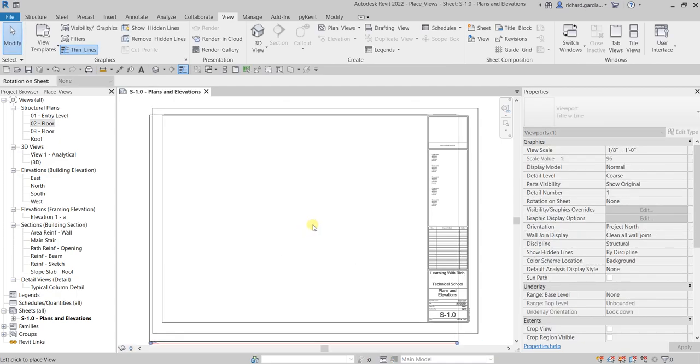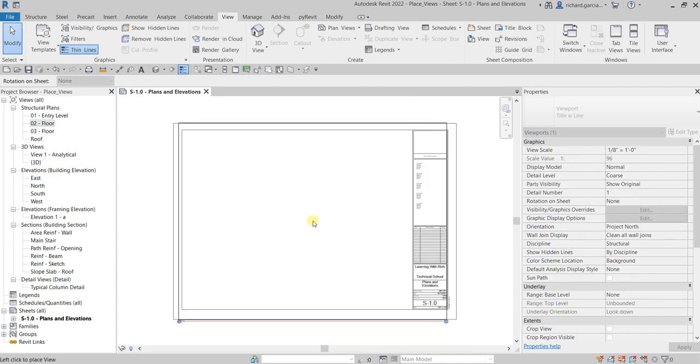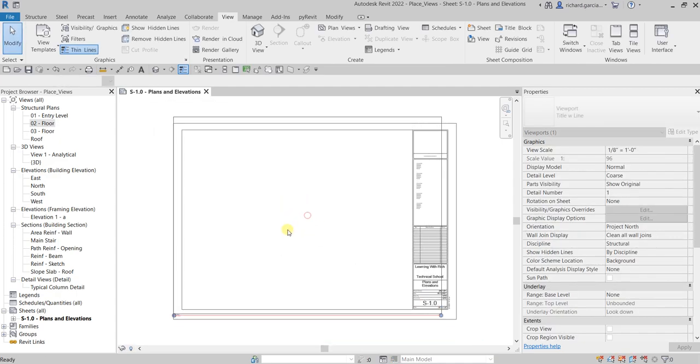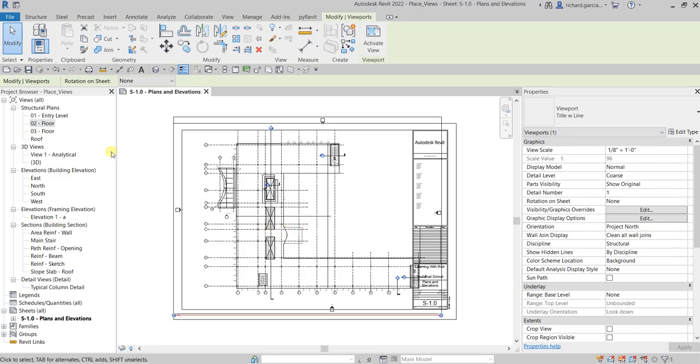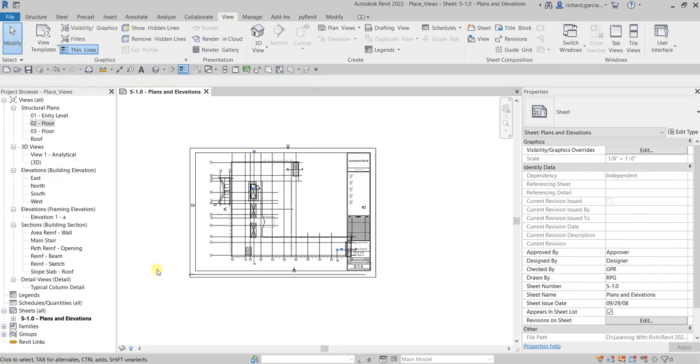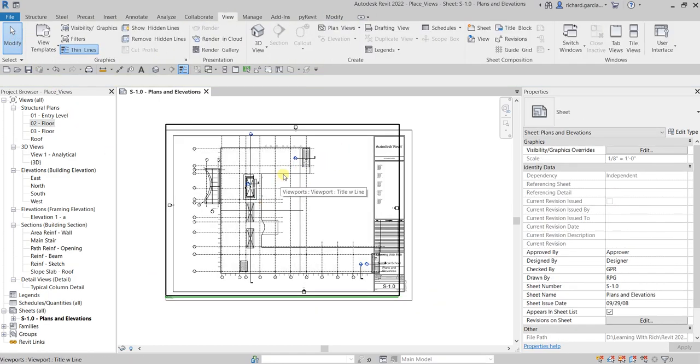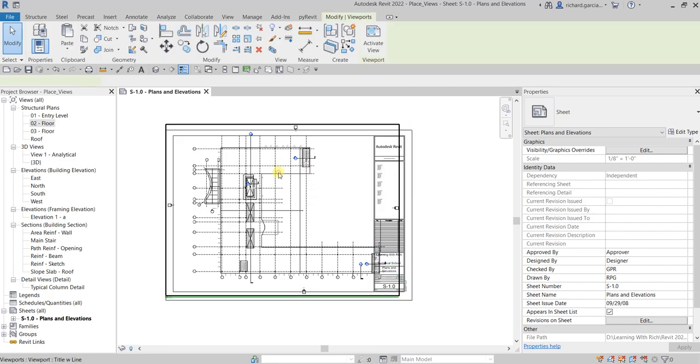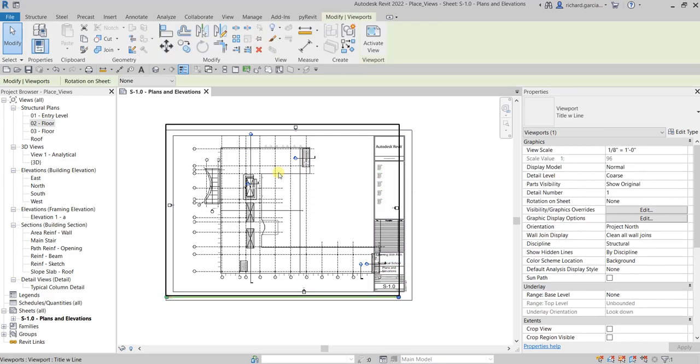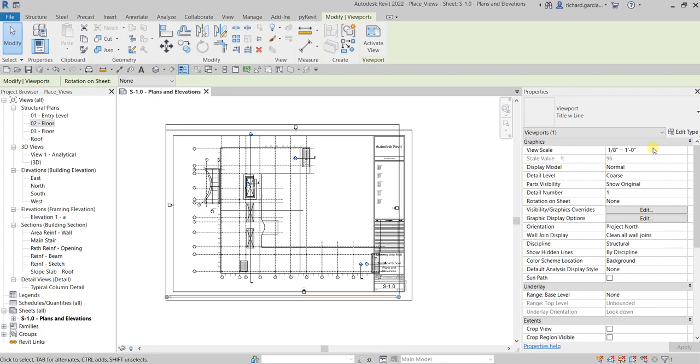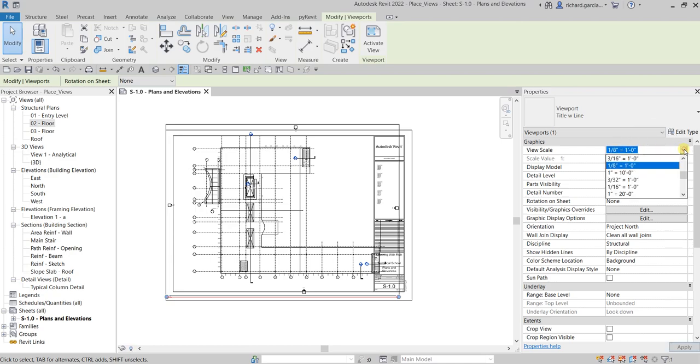And there you go. Then after that you just need to pick and select modify. Now our model is quite big so let us change the scale. I'm gonna click our viewport and then change the scale here. So instead of one eighth of an inch I'm gonna change that to one sixteenth to one foot.